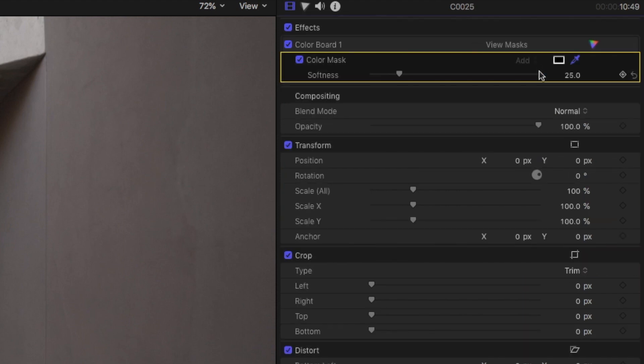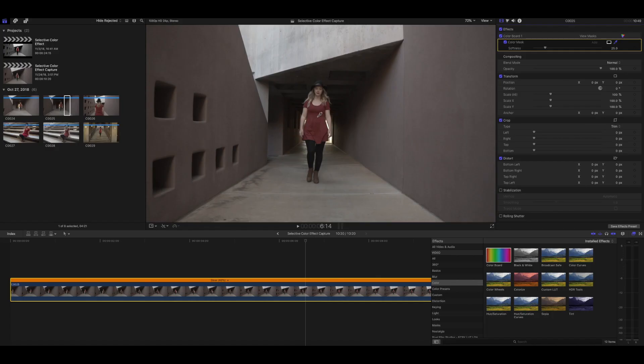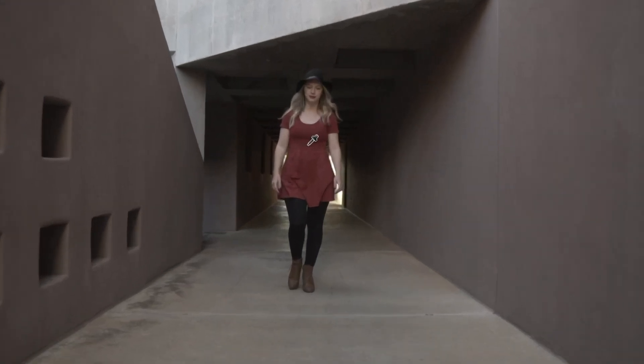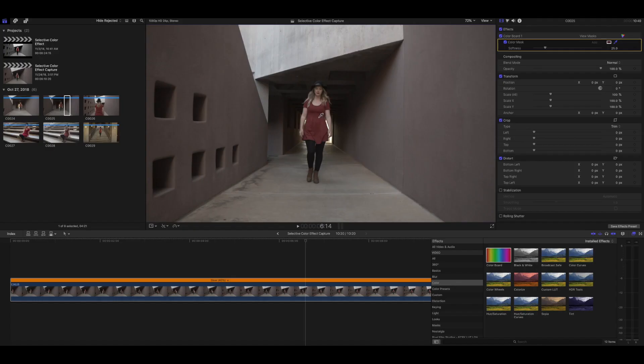Once you've done that, again, nothing has happened, but you see that the little eyedropper is now blue. You want to go over to the area in your image that you want to be the color that is going to pop and stand out. So you want to click and drag a small little circle so that you select all the shades of that color, and then release.